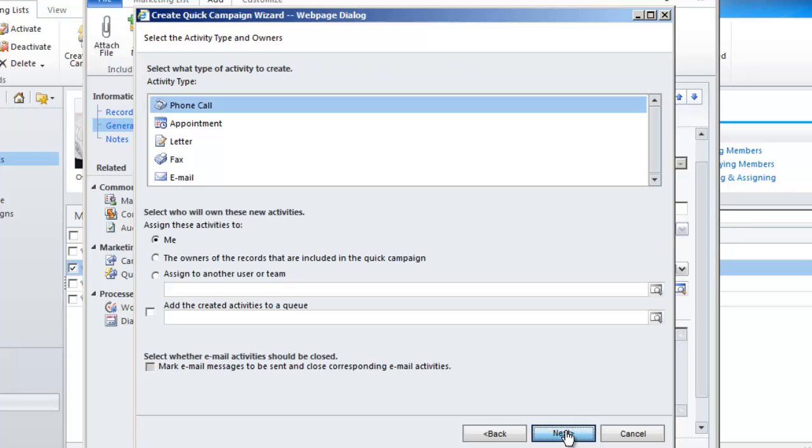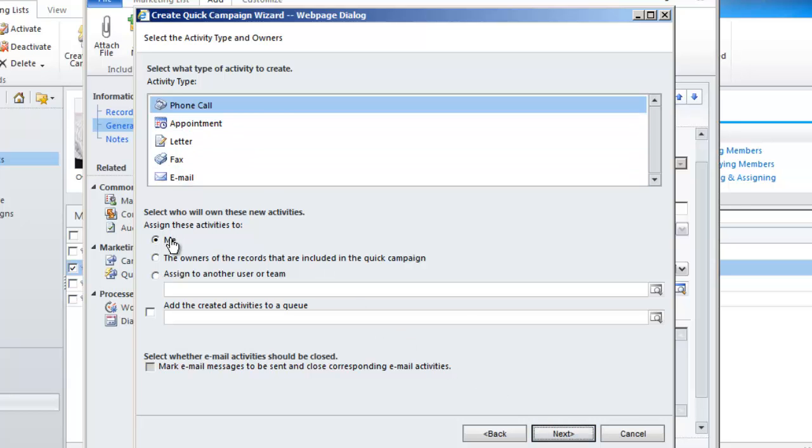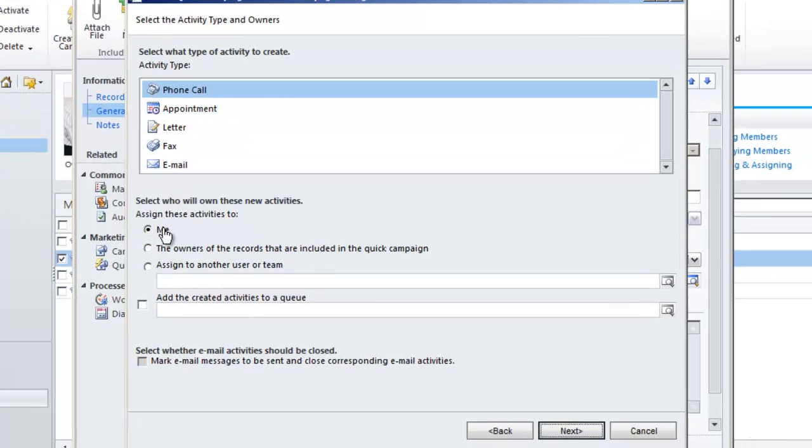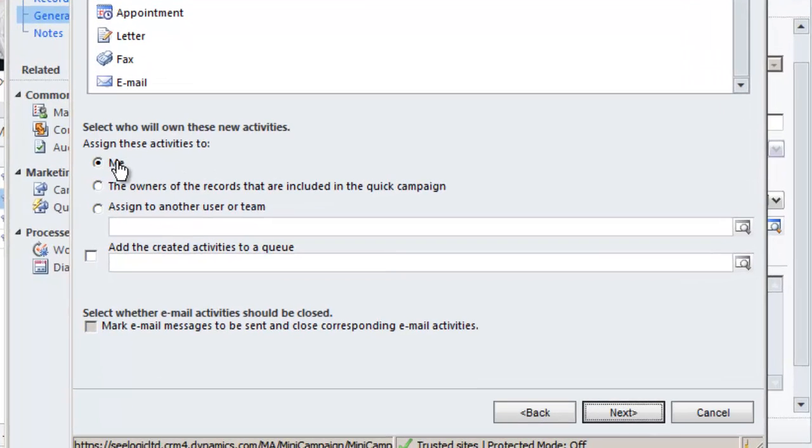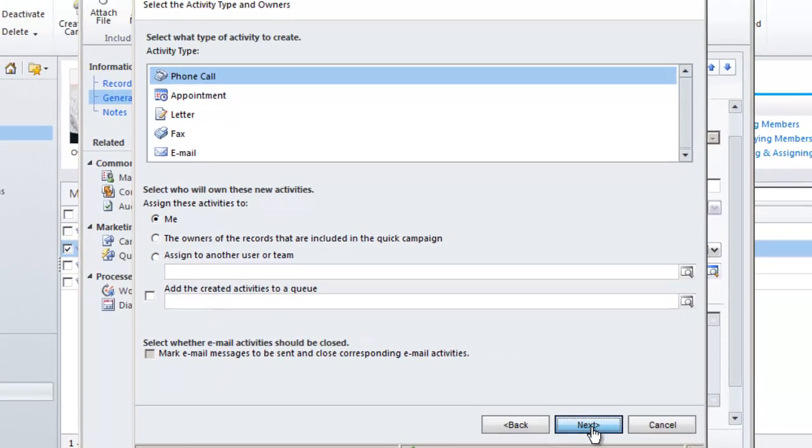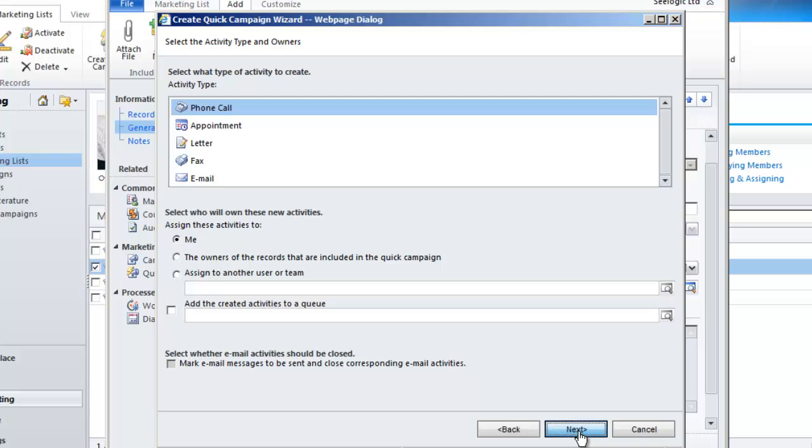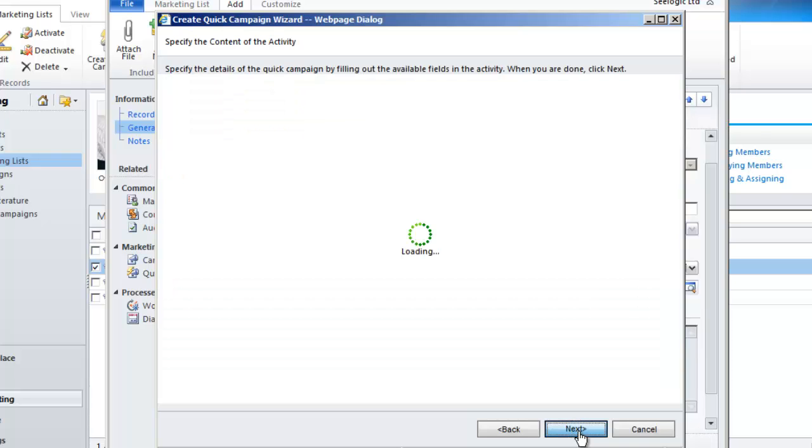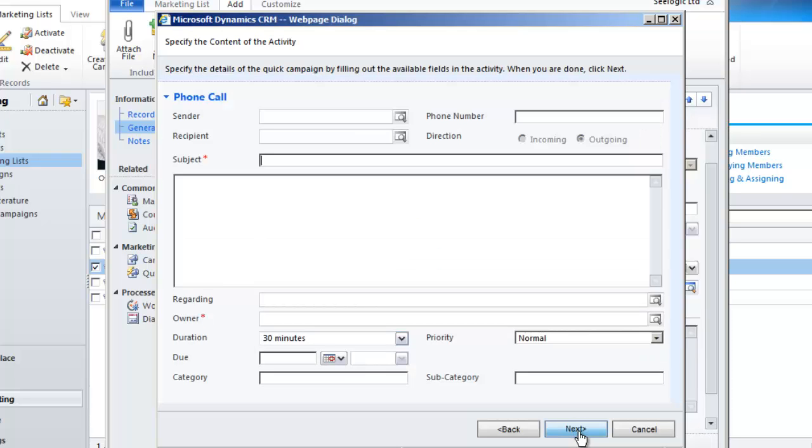Now select the activity type and say who will own the records. Note the sorts of campaign activities you can schedule, and that you can assign these activities to yourself or to a queue, for example. Now schedule the phone call—that is, fill in the information required. This may include a call script, for example.